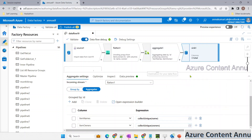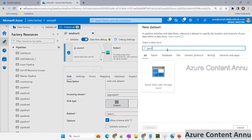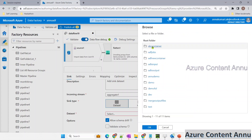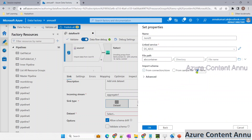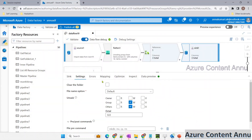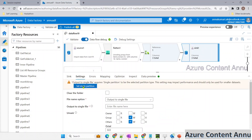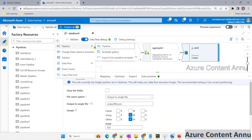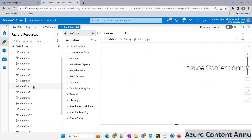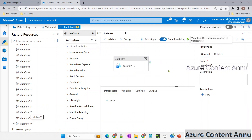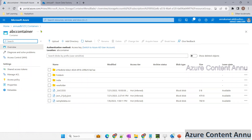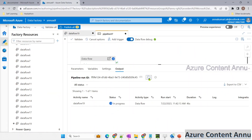Now the only job is to load this data into a JSON file using a Sink transformation. Create a new dataset pointing to ADLS Gen2, select JSON format, navigate to the output container, and define the file name in settings using 'output to single file' with a single partition. Name the file 'output_file.json'. Then call this data flow from an ADF pipeline and hit debug to run it.